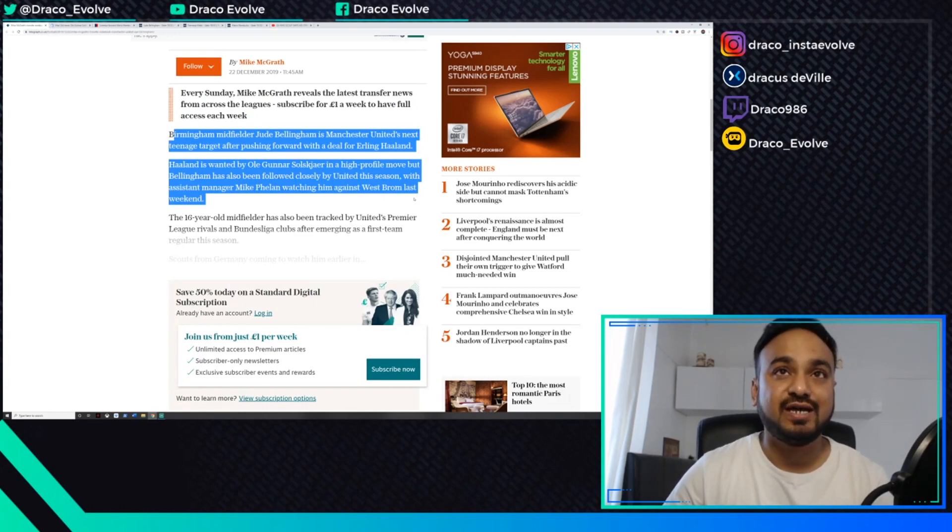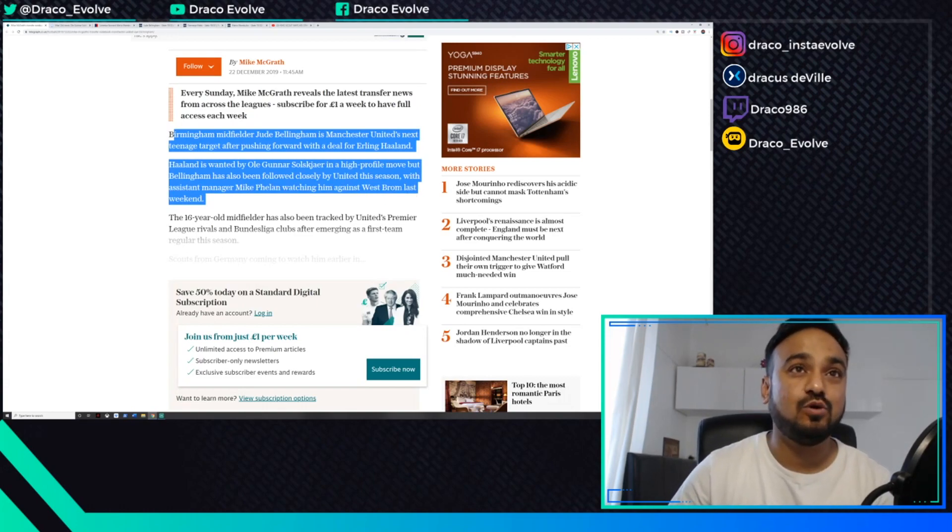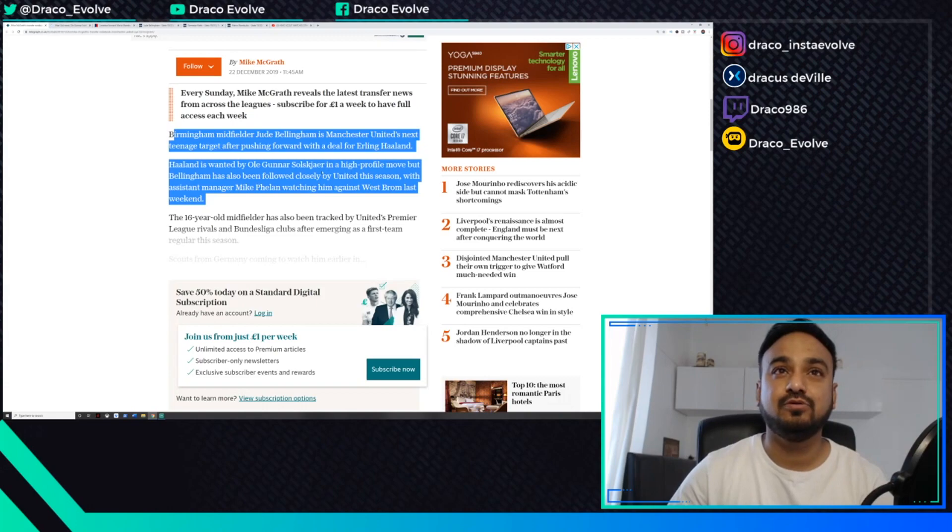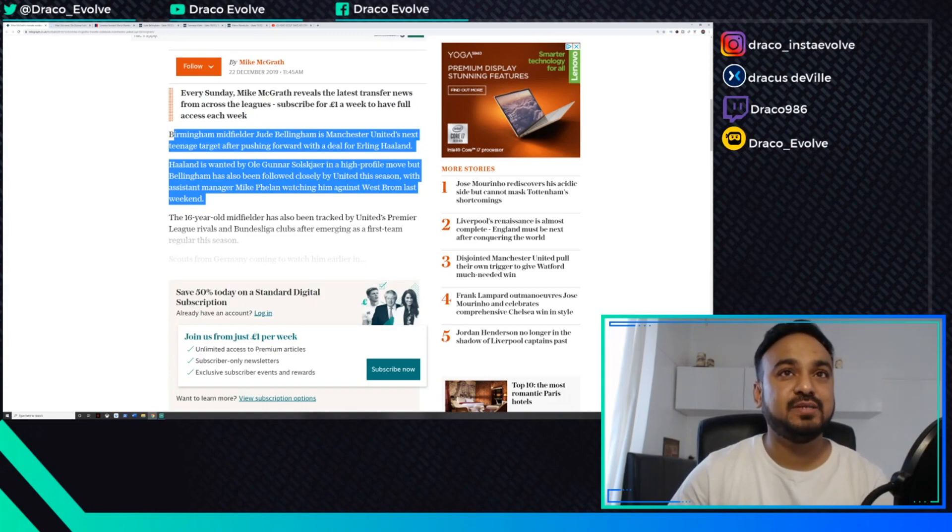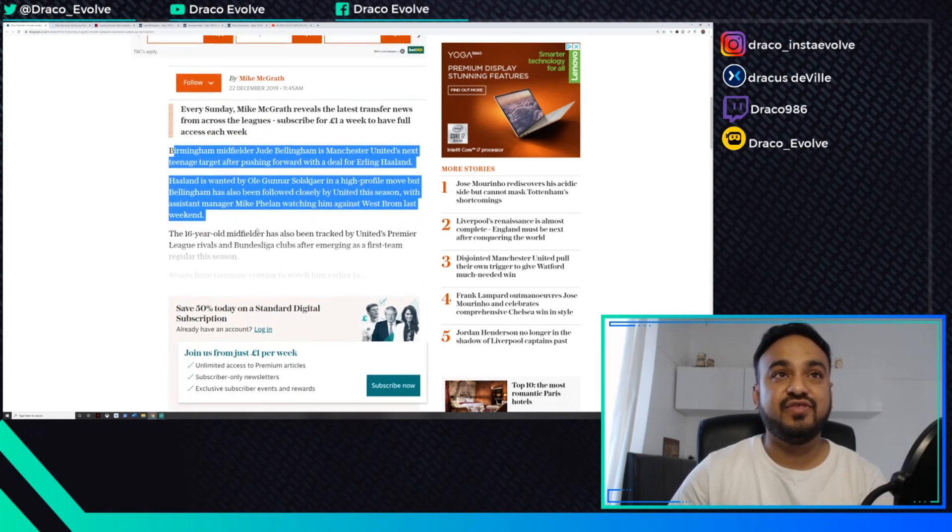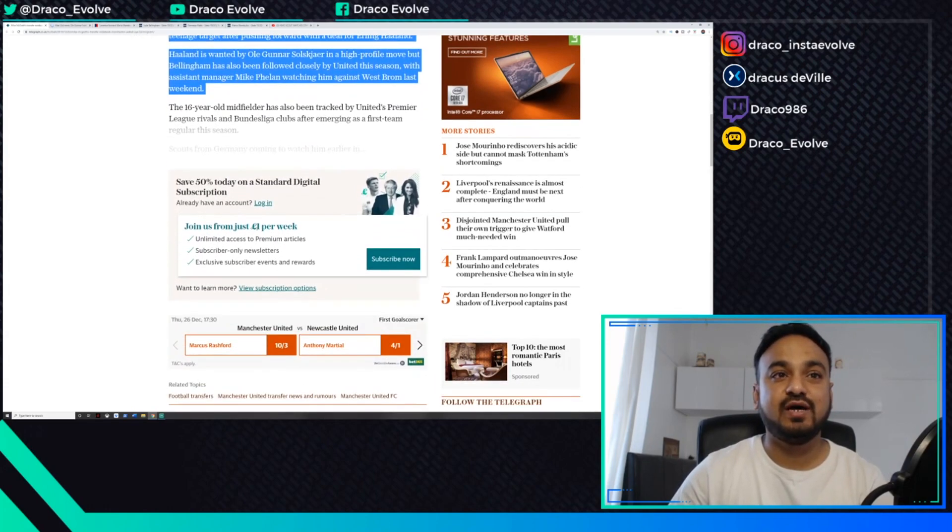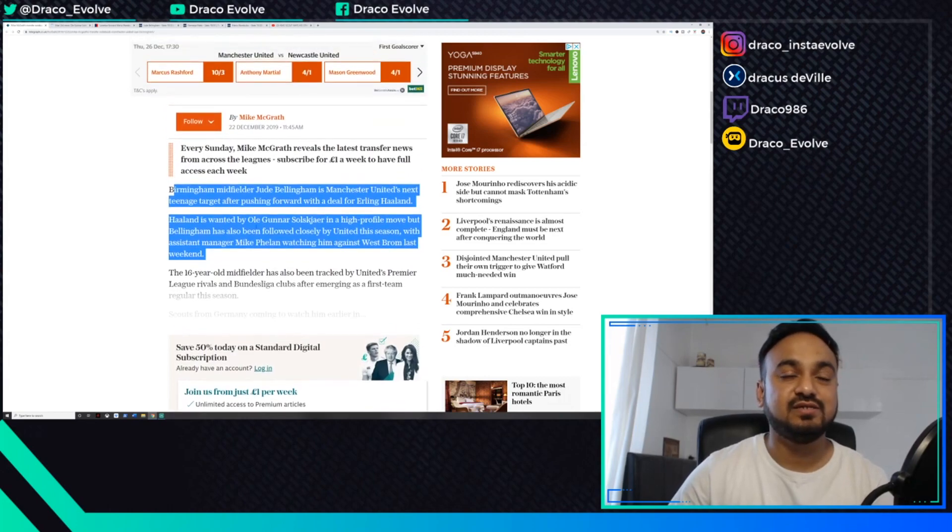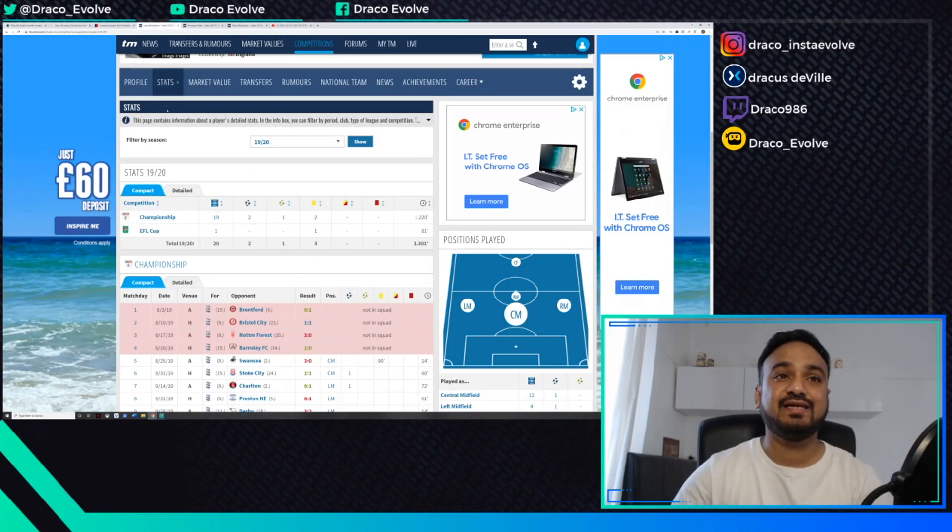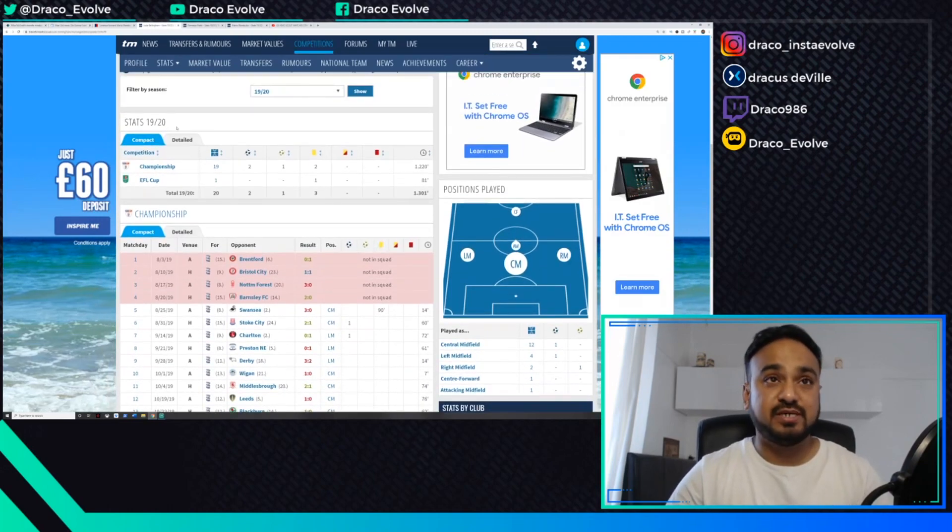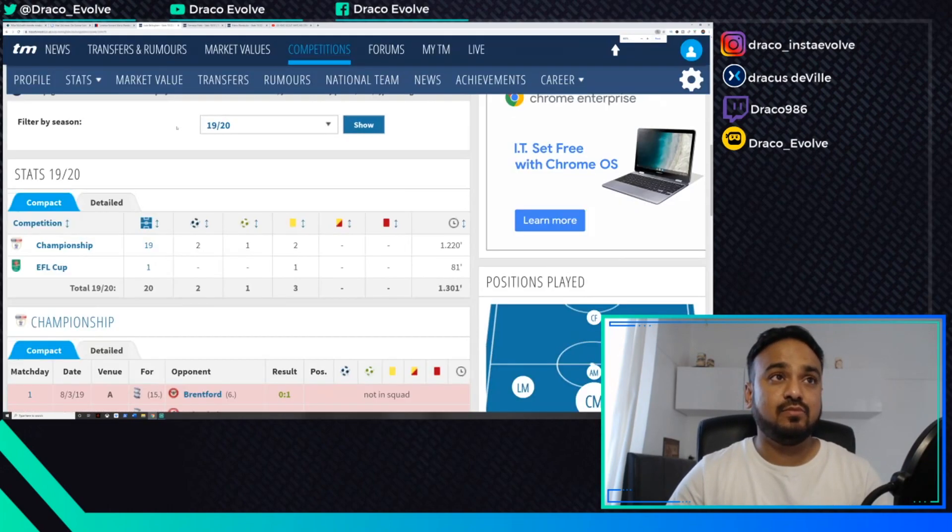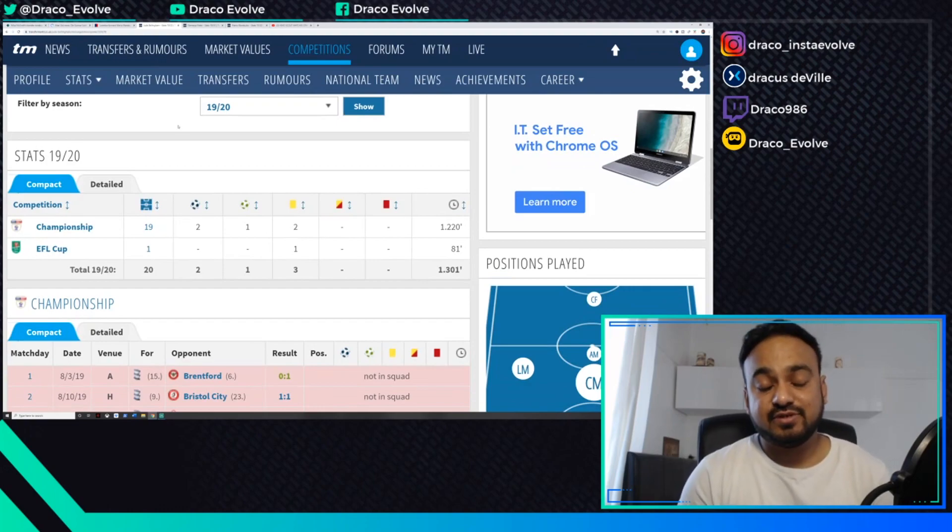Haaland is wanted by Ole Gunnar Solskjaer in a high-profile move, but Bellingham has also been followed closely by United this season with assistant manager Mike Phelan watching him against West Brom last weekend. His stats show he's played 19 games for a 17-year-old.